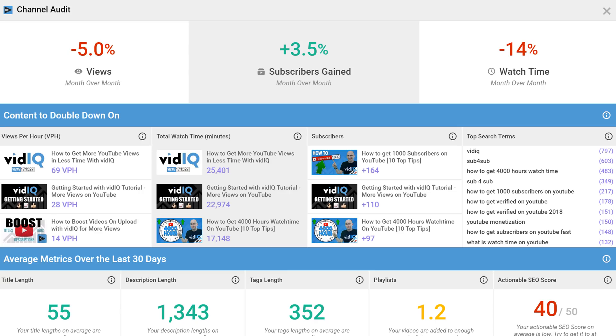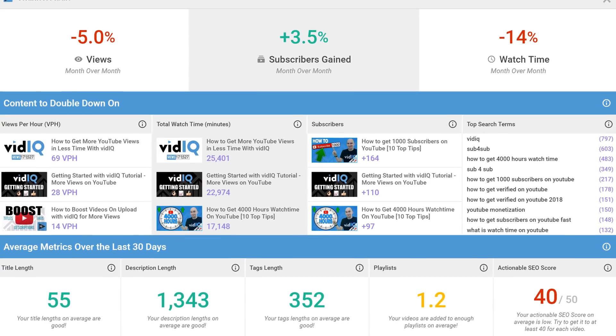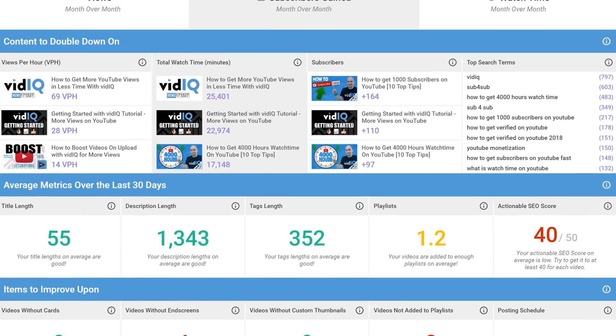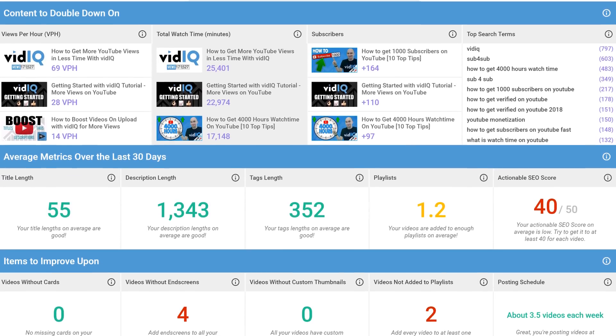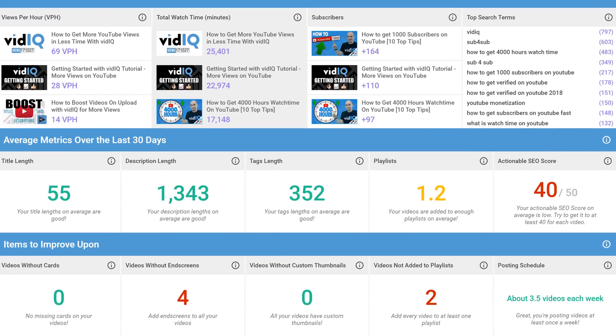So, you want an instant health check on your YouTube channel. You want to know how it's performing over the last month, what are your best videos, where can you optimize your metadata, and how you can take actions immediately to improve your content. Let's call it Channel Audits, and let's do this right now.